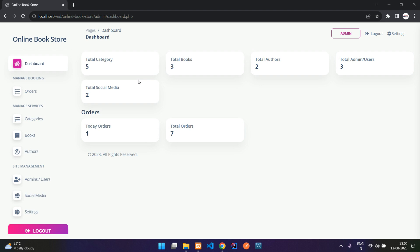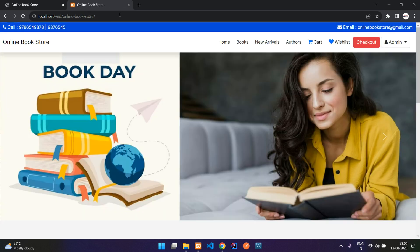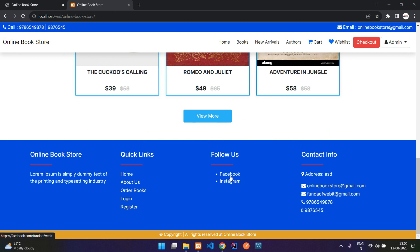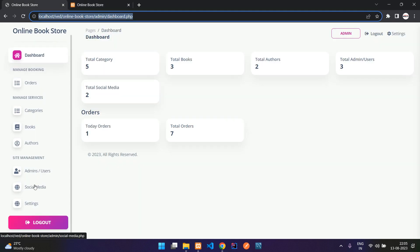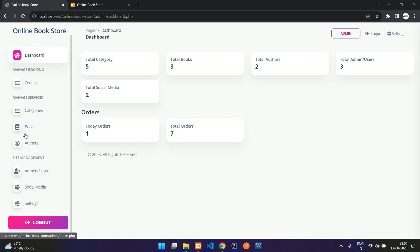Let me quickly show you — paste the URL and when you come down here you can see the social media links displayed from the admin. We have two social media links currently. Today's orders count is one (which I just placed) and total orders till date is seven.